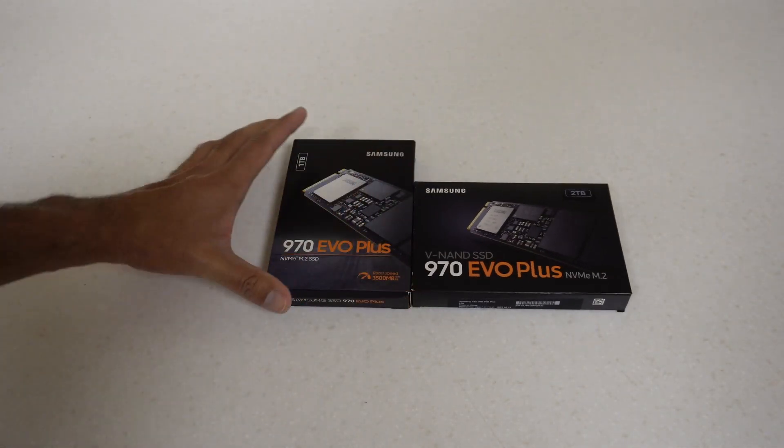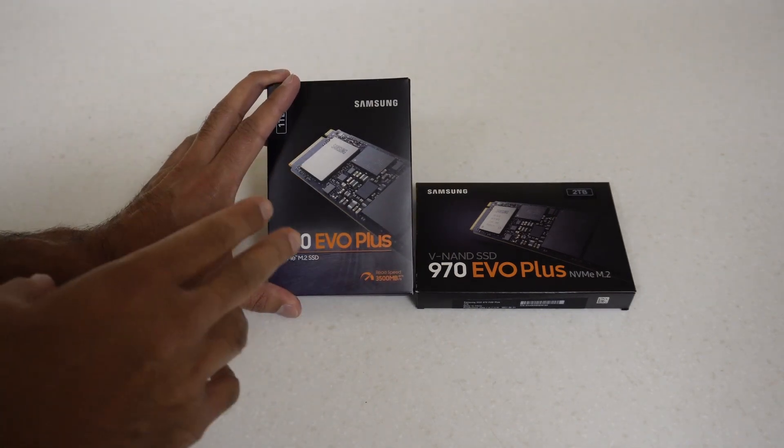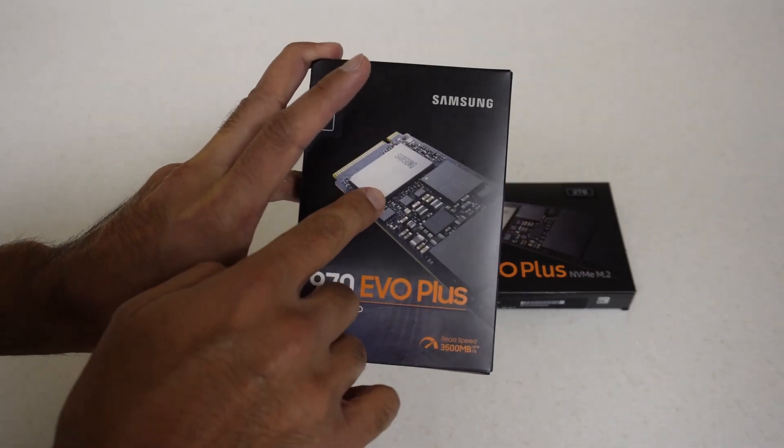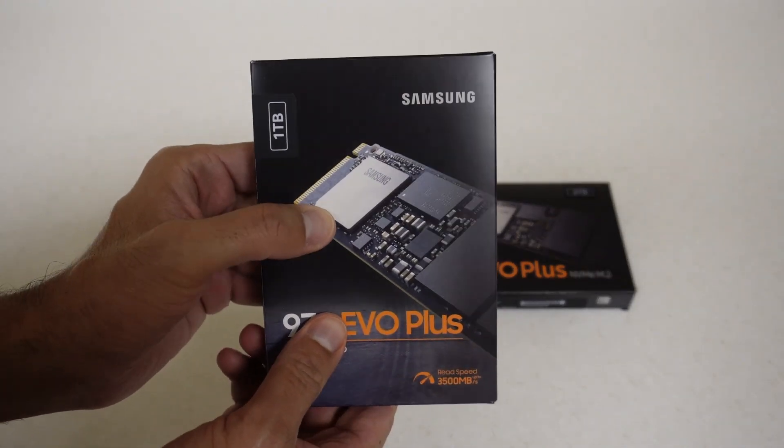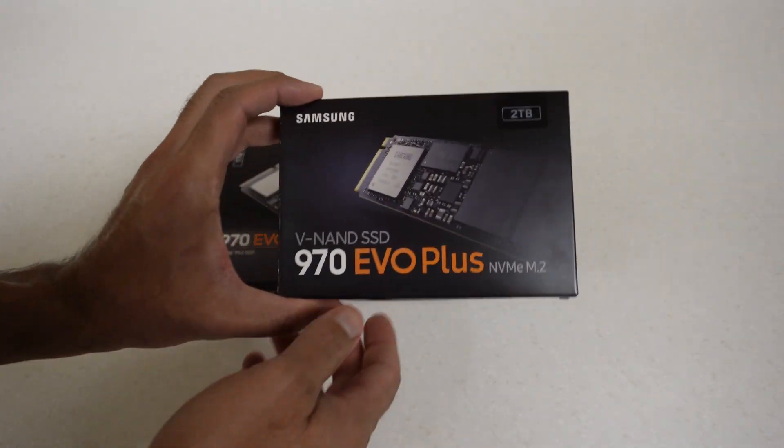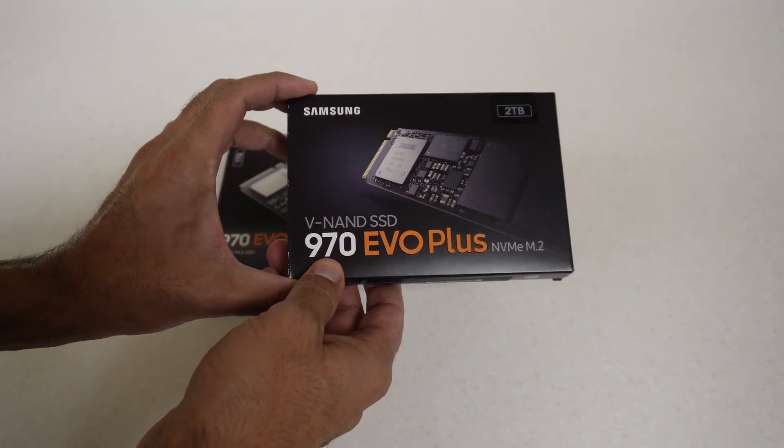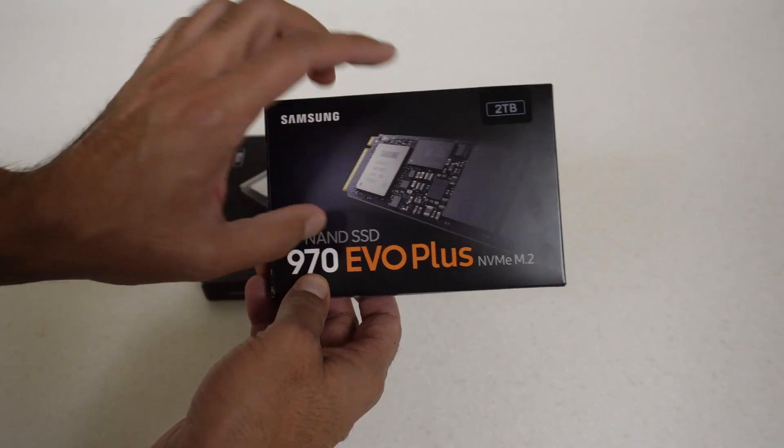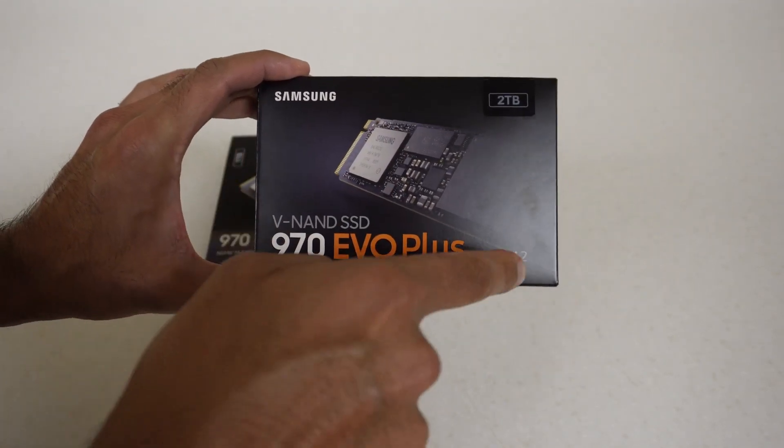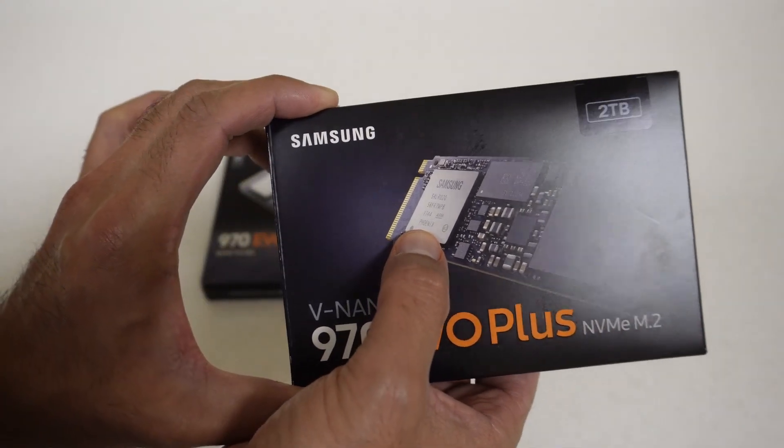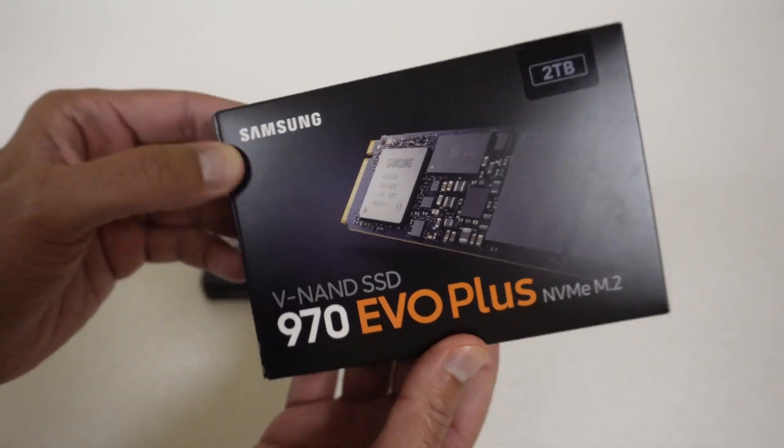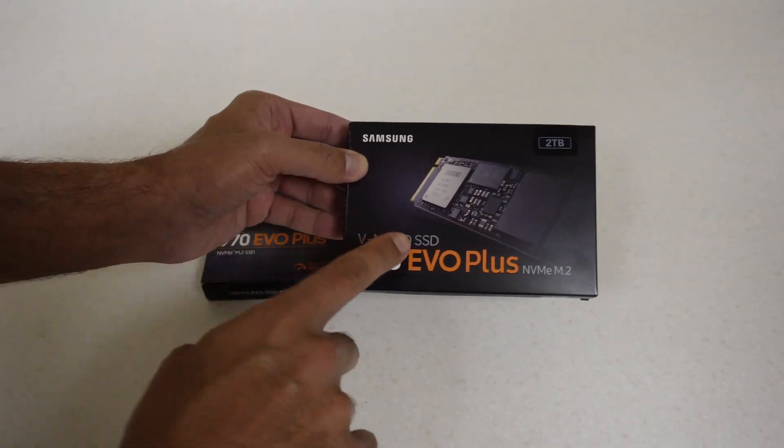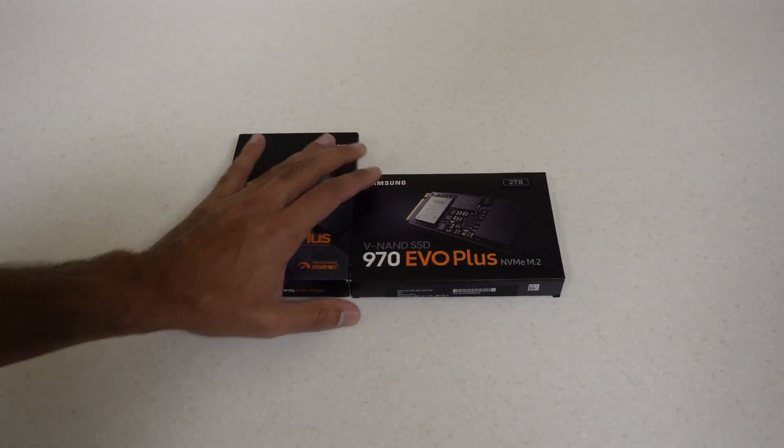I've already unboxed this one, the 970 EVO Plus one terabyte with the vertical box design which is a new box design. It has a controller chip with nothing on it other than Samsung. Then we have this drive which I'll be unboxing today, a 970 EVO Plus two terabyte edition with the older box design, the horizontal artwork, and it has a Phoenix controller.